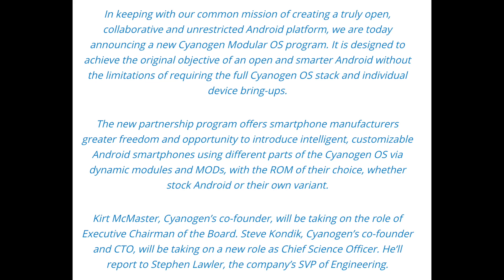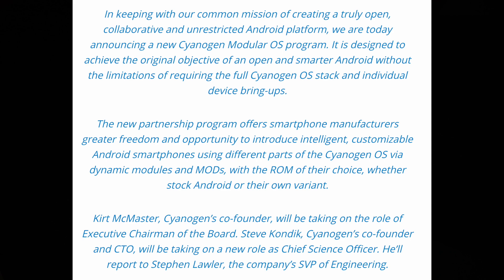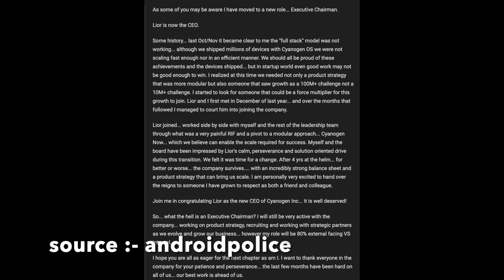And of course, the new Cyanogen Inc would move towards modularity, which means Cyanogen OS was dead. And of course, the outgoing CEO Kurt had to put out an official statement as well, which you can again read on your screen right now.